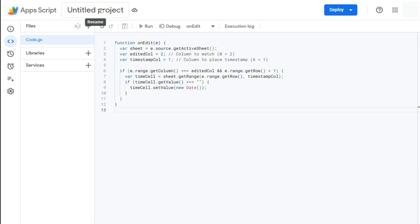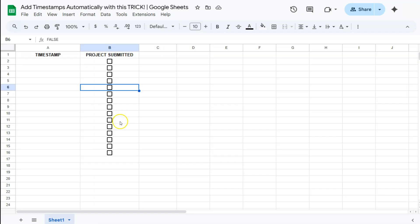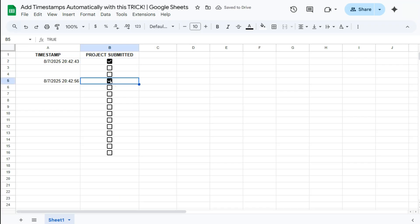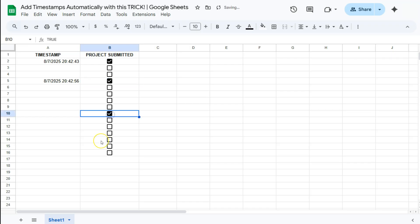You can definitely rename it, but I'm leaving it as is. So let's go back to our spreadsheet. Now if I click on this checkbox right here, we have our timestamp showing exactly when that checkbox was checked. Let's try that again with another checkbox — and there we have it. It automatically adds that timestamp as soon as data has been entered on this column.